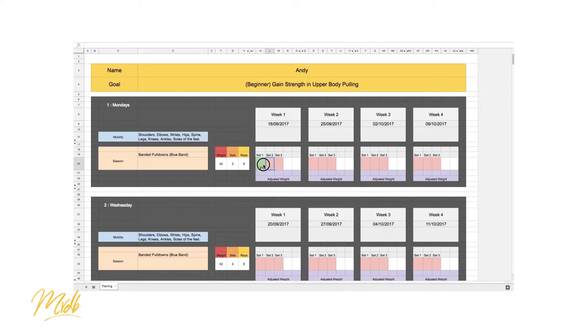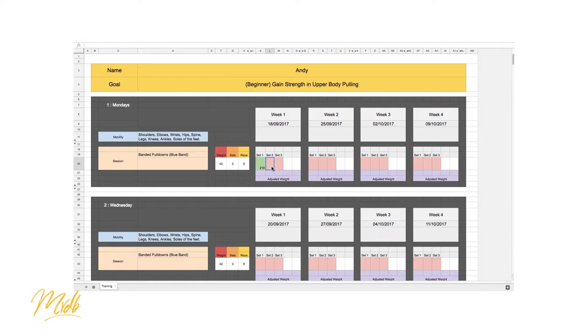So 210 is 5 times 42 and every time we manage to do the five we're going to record the next volume. So say set two we do 210 we put that in and then finally another 210 into the third set.